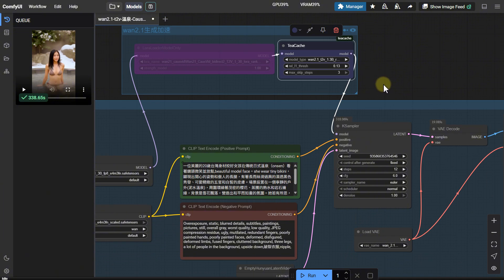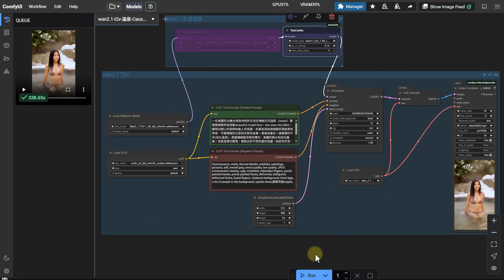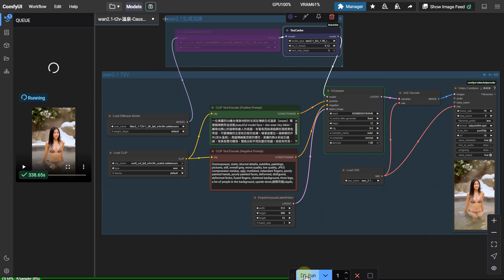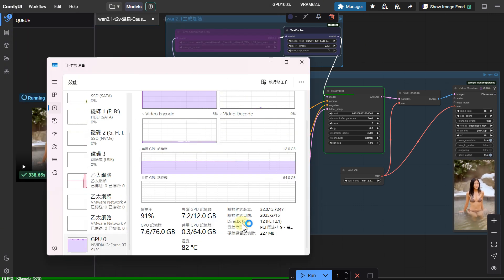The 14B model can't run on graphics cards with less than 8GB. It will run out of memory. Open task manager to check the graphics card memory usage.